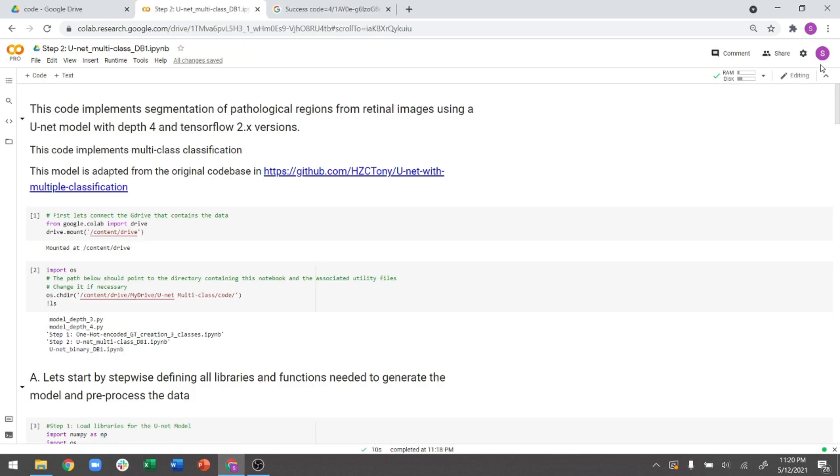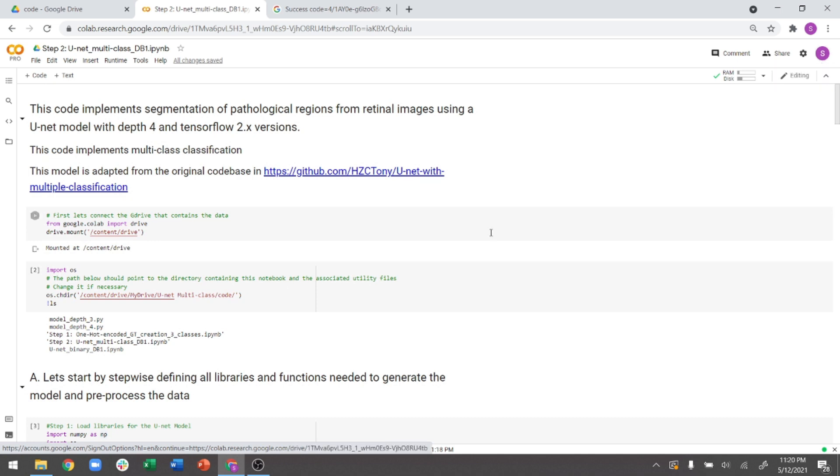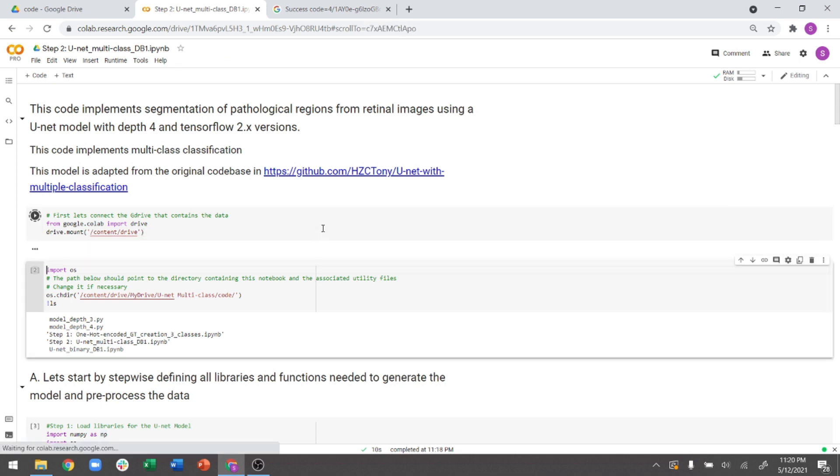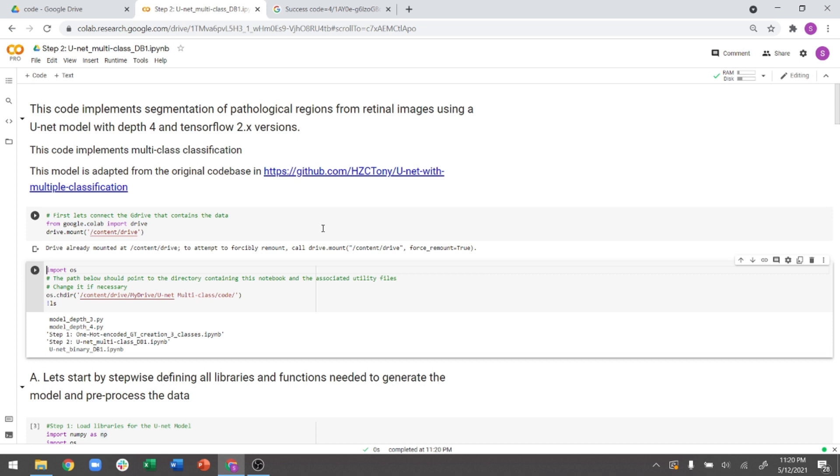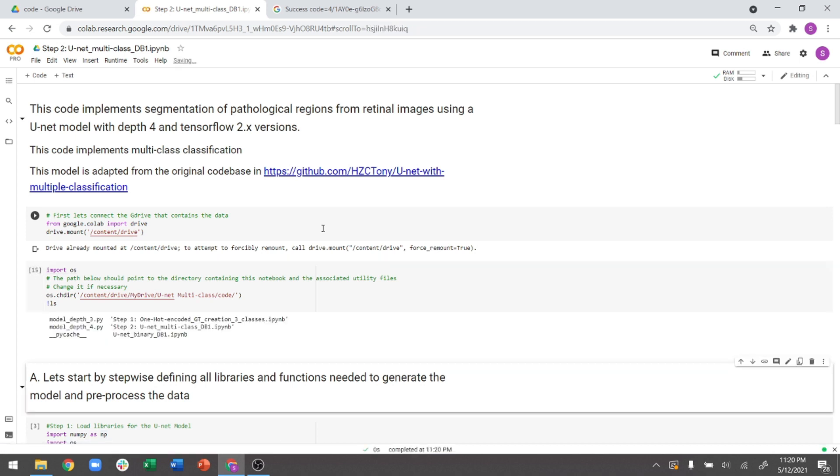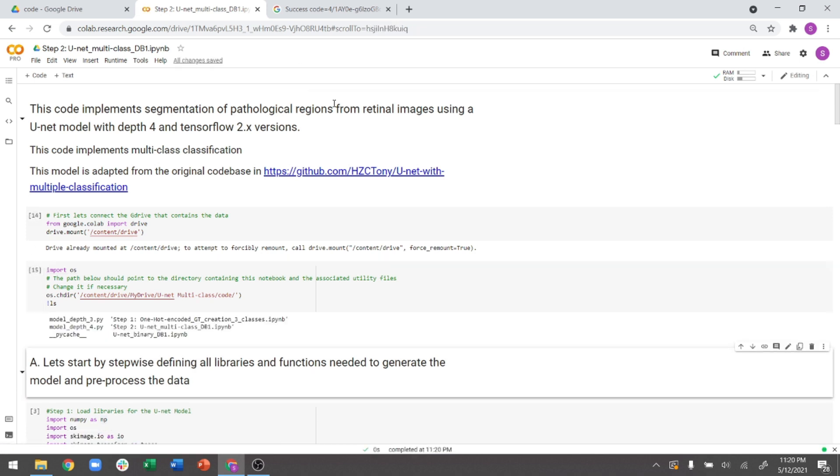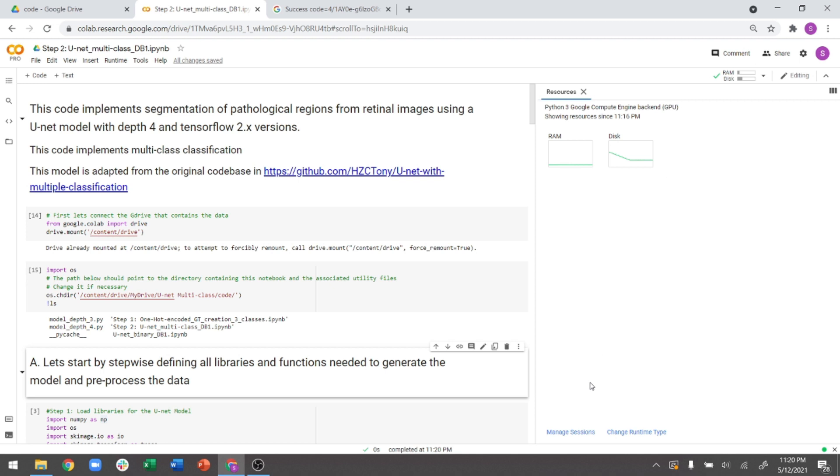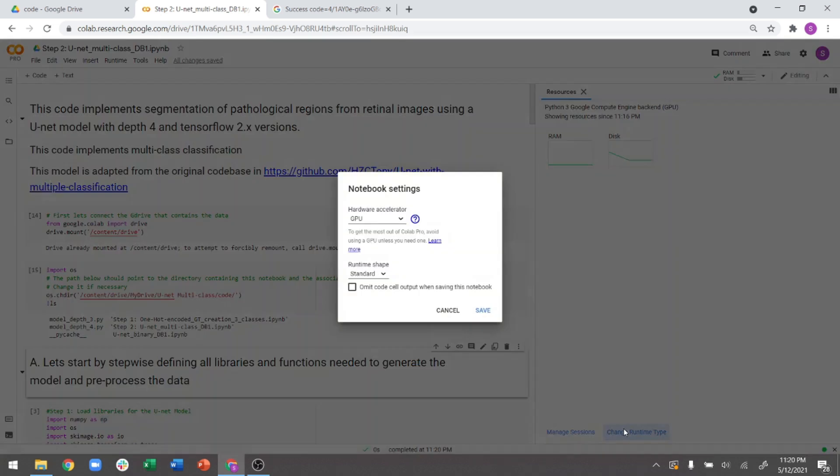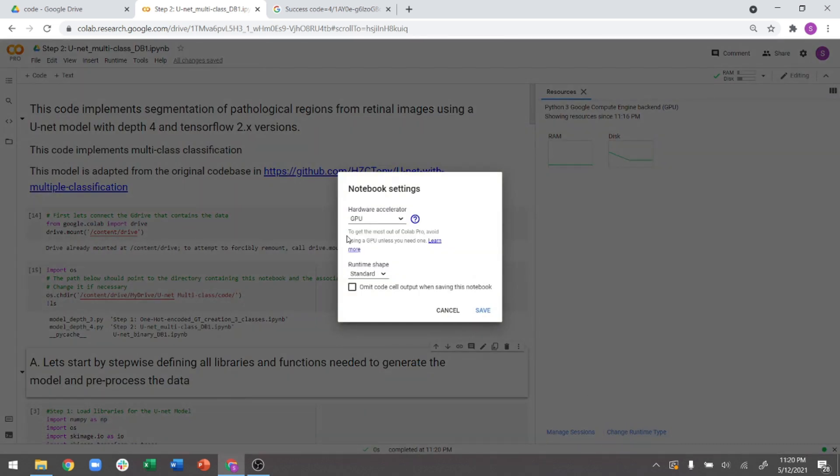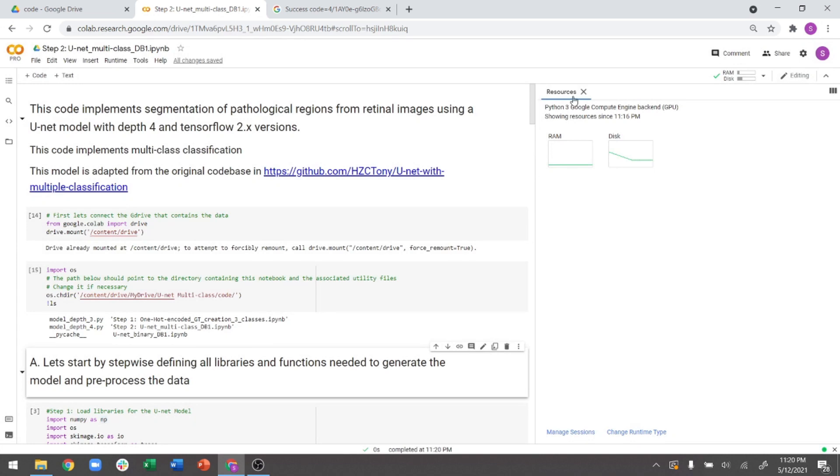All right. Now that we have completed generating the folder structure, the next thing what we have to do is we have to start running the actual U-Net model. So let's just start stepping through all of these code here. One thing that I did want to mention is you need GPU access in this case. So in this case, you can actually do view resources and you can do change run type. In this case, I've already accepted it to be a GPU backend. If you do not have GPU, it's going to take a lot of time to run. So ensure whenever you're using Colab to enable GPU access in this case.